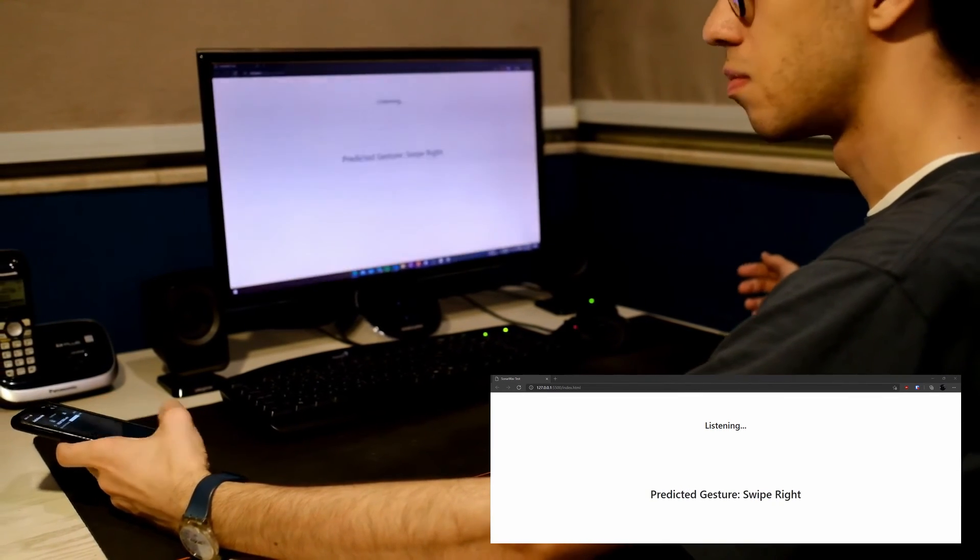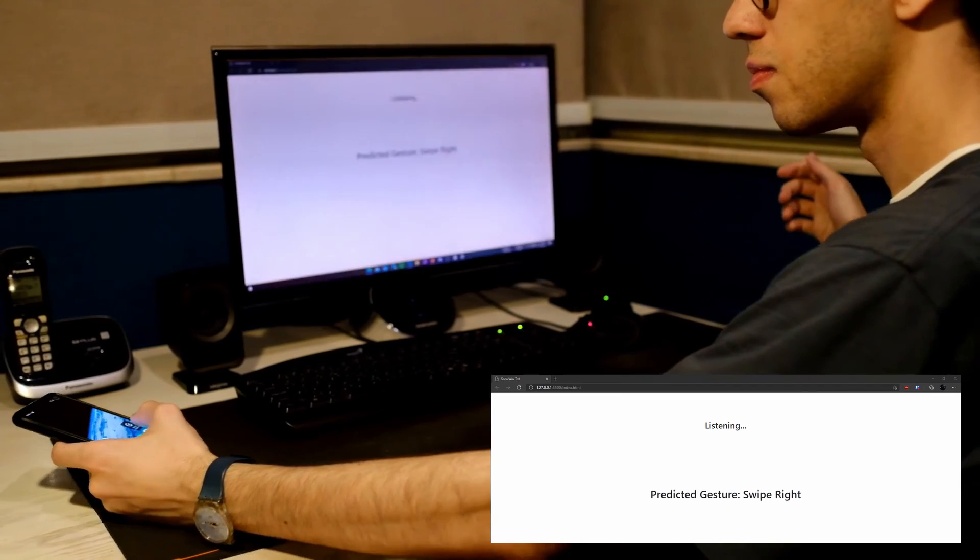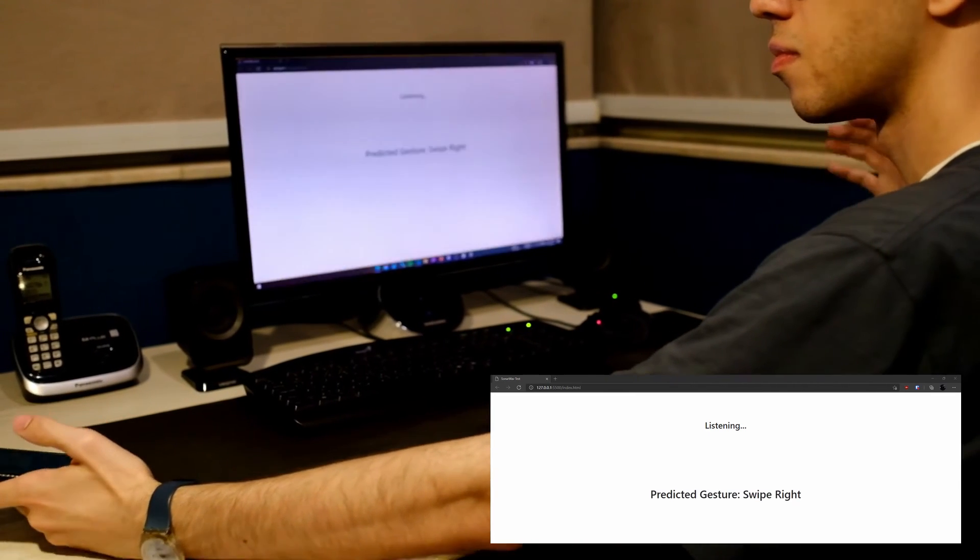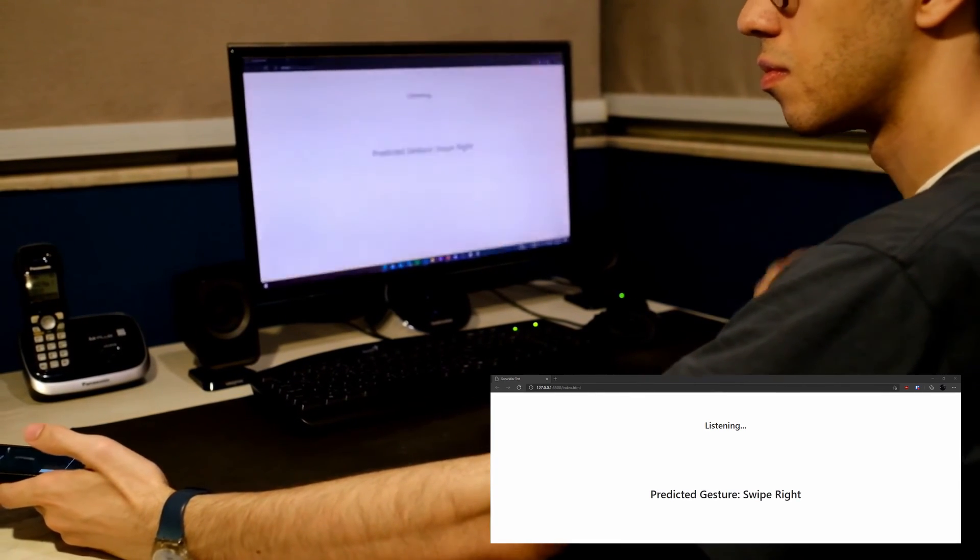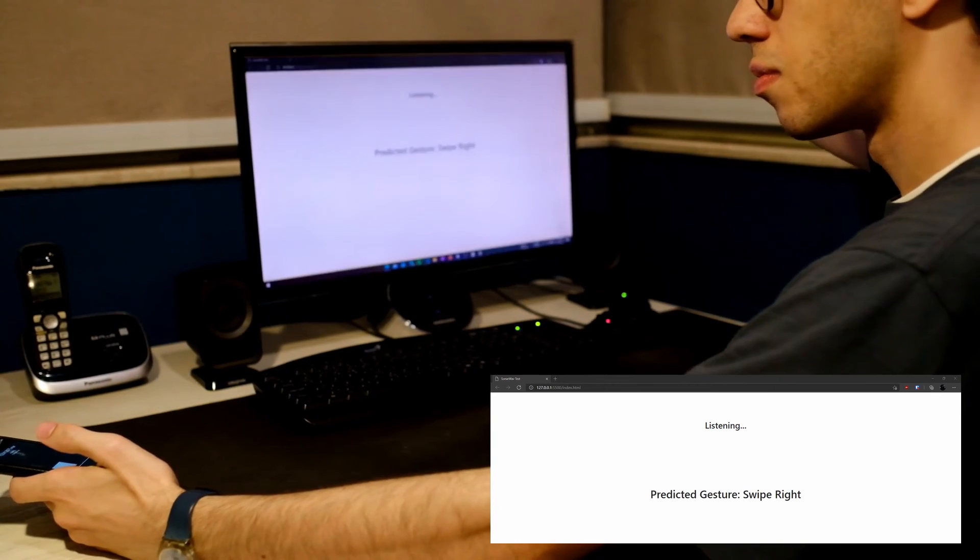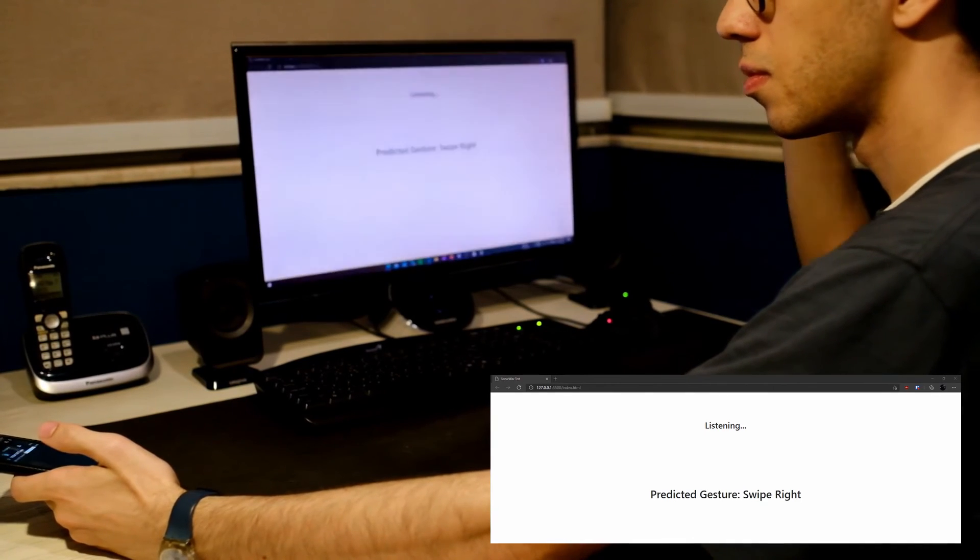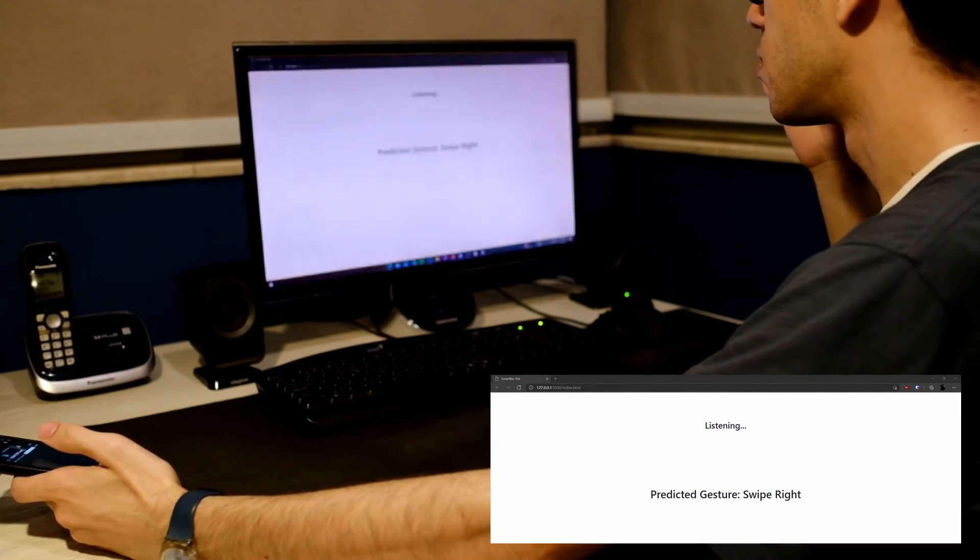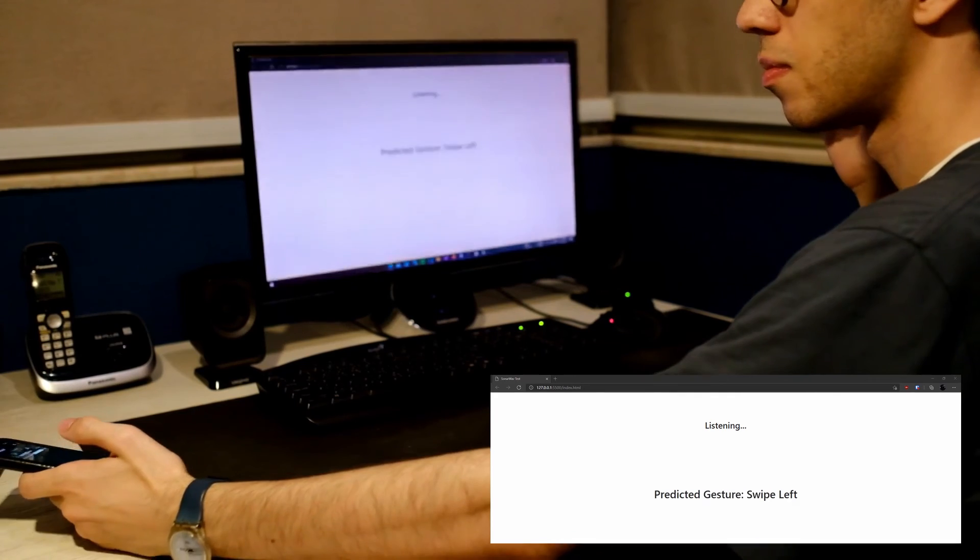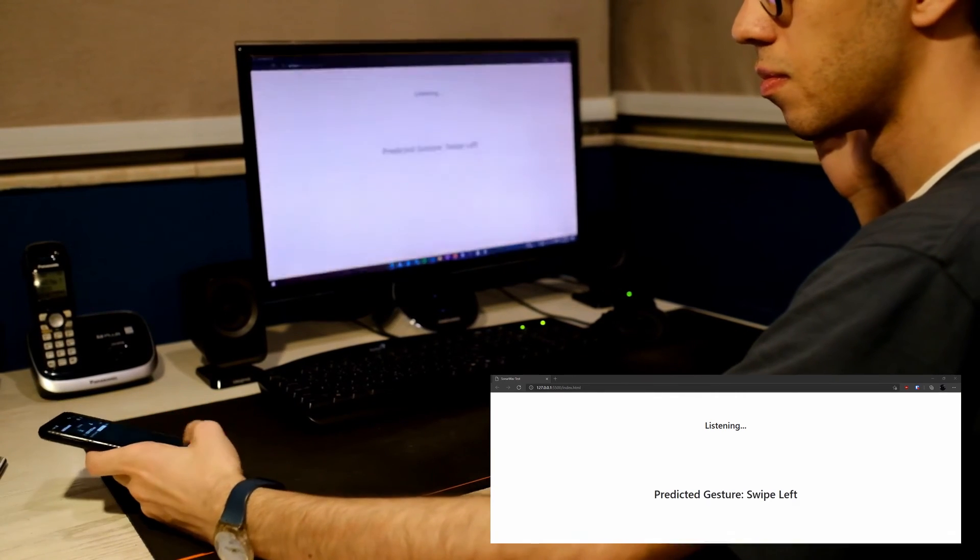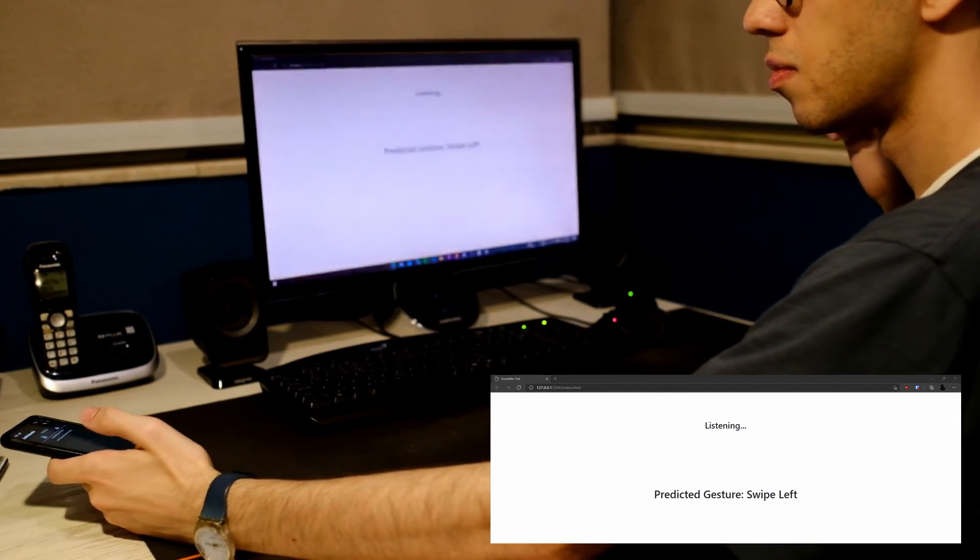You will see that some gestures such as the swipe up and down don't work correctly from a distance, and this happens because the smartphone's microphones are not strong enough to capture the change in the doppler effect. Nevertheless, in most of our applications, the user is nearer to a smartphone.